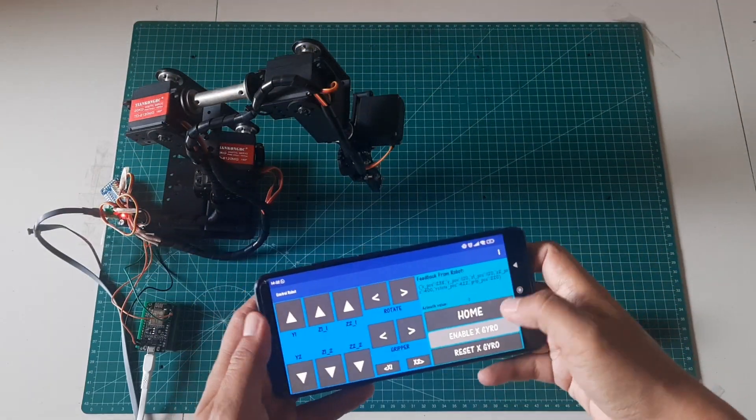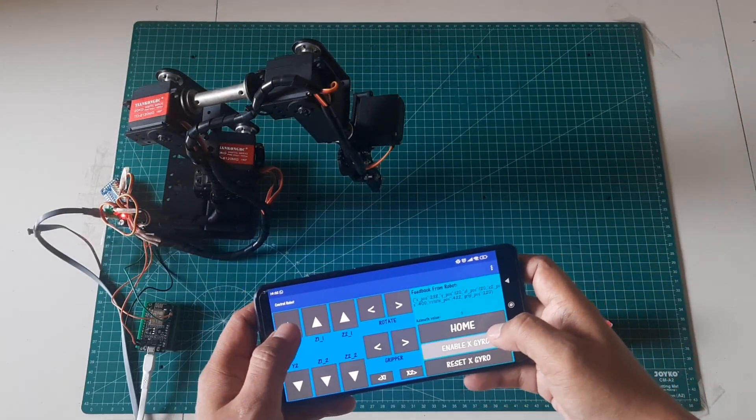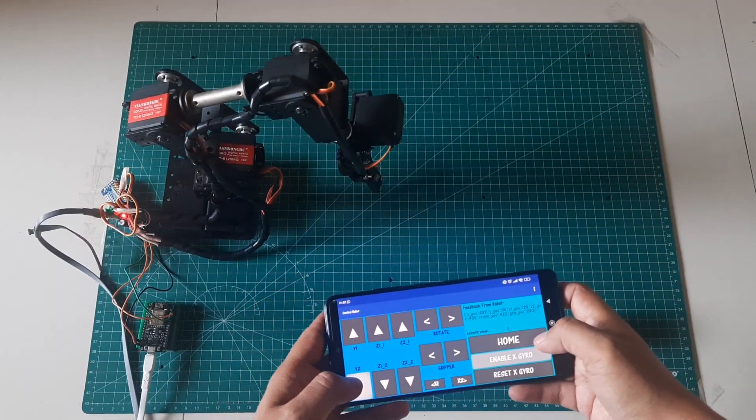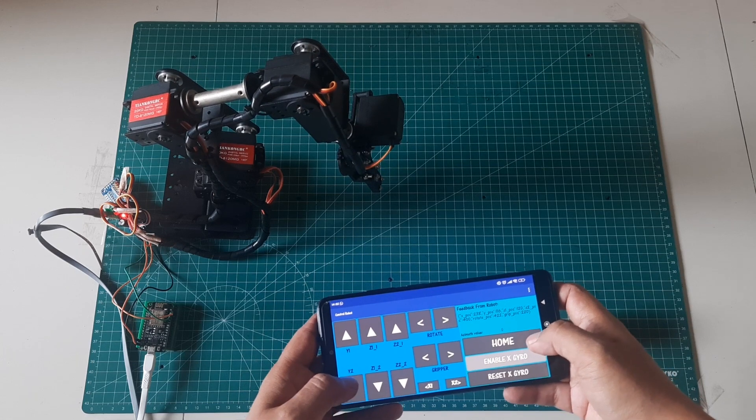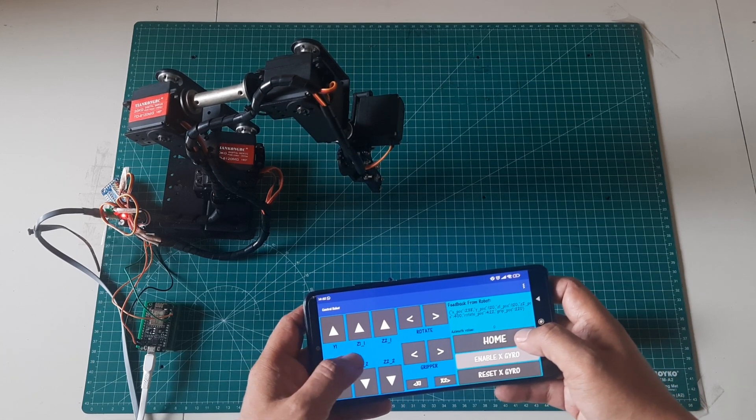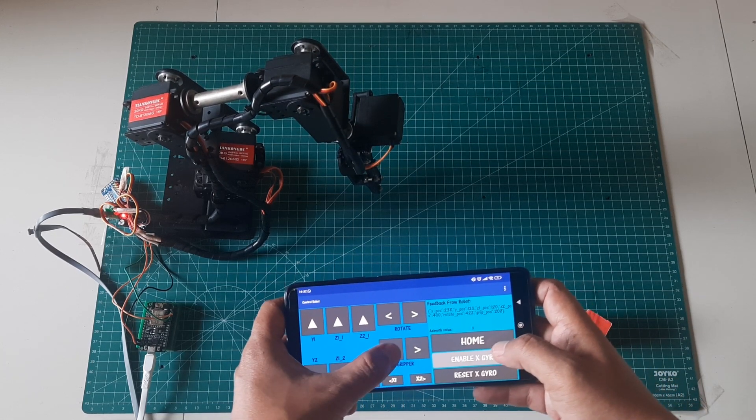Let's observe the response time and see if it's satisfactory or if there's any noticeable delay. In my opinion, the response is quite good compared to using Bluetooth connection.